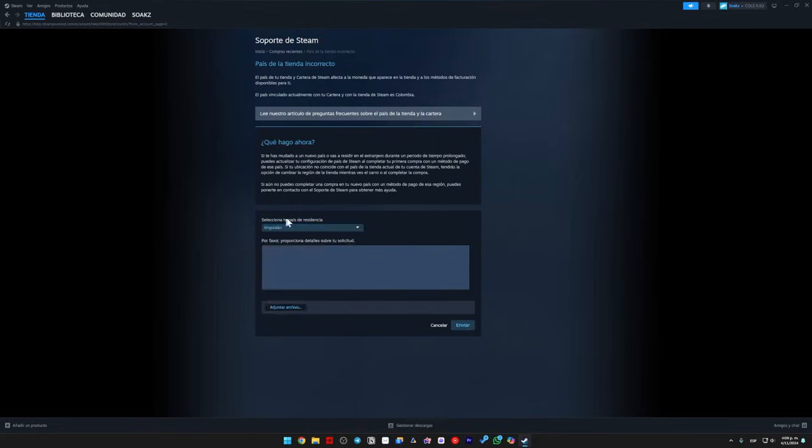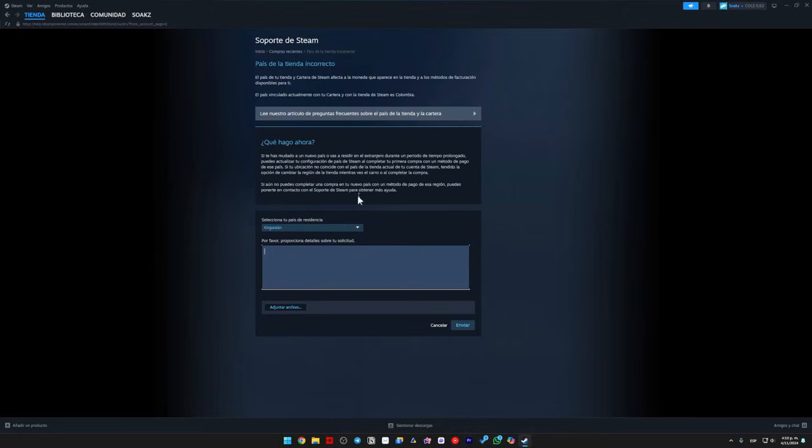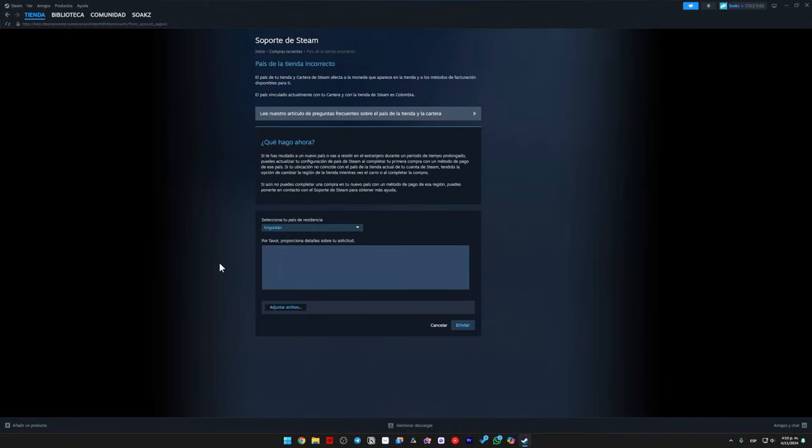Once you've chosen the country, you simply put the details about your request, explaining why you want to change your Steam account's country, and in which currency you want your Steam store to reflect. Then you hit send, and you'll have to wait a few days for them to respond to the email address registered on your Steam account.